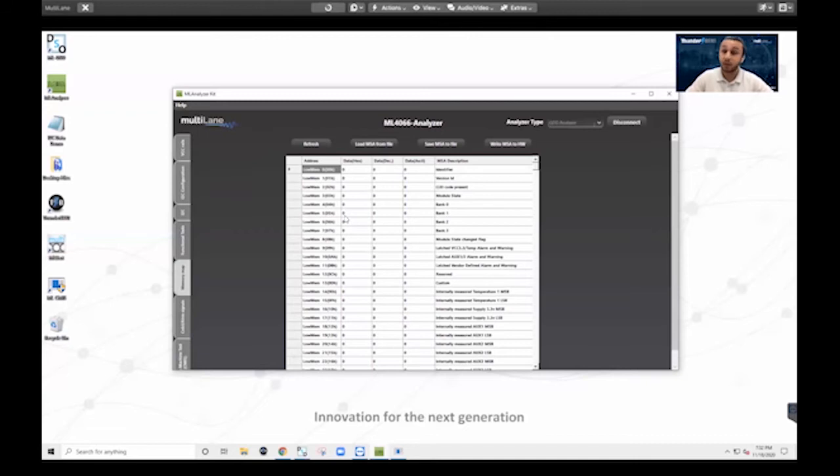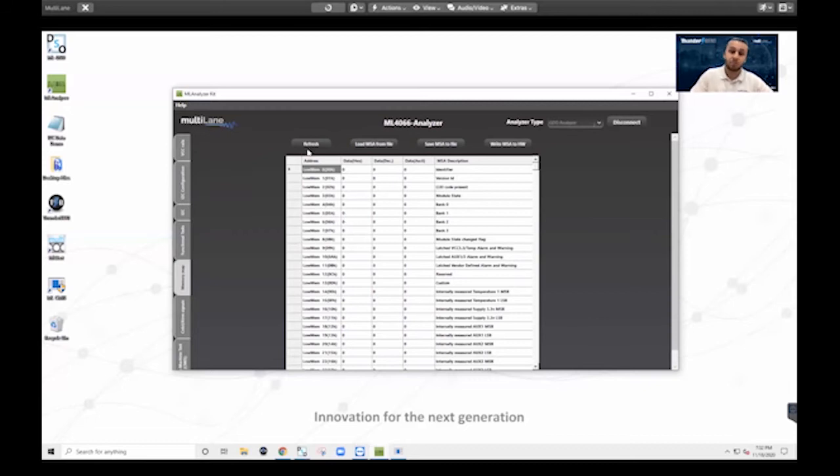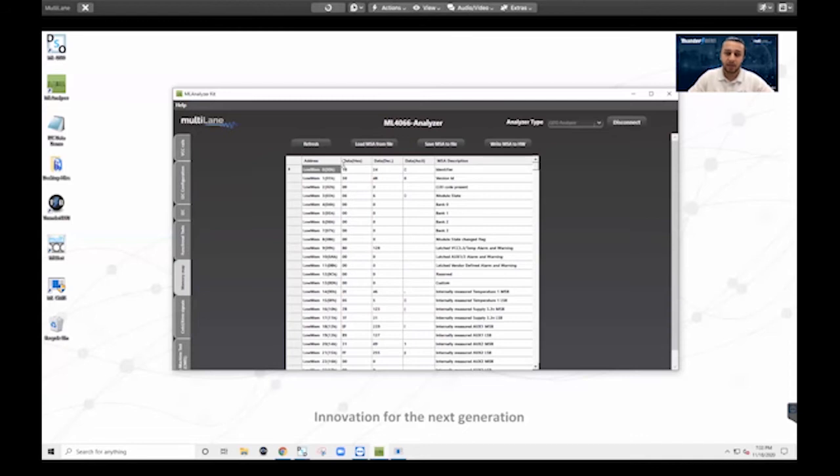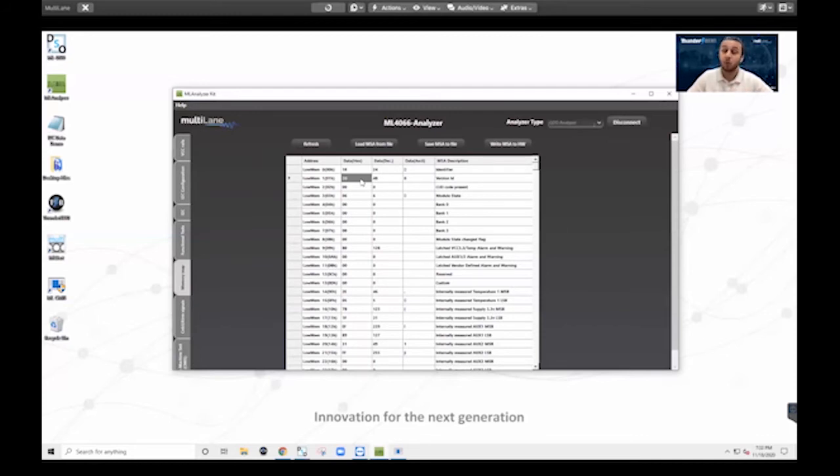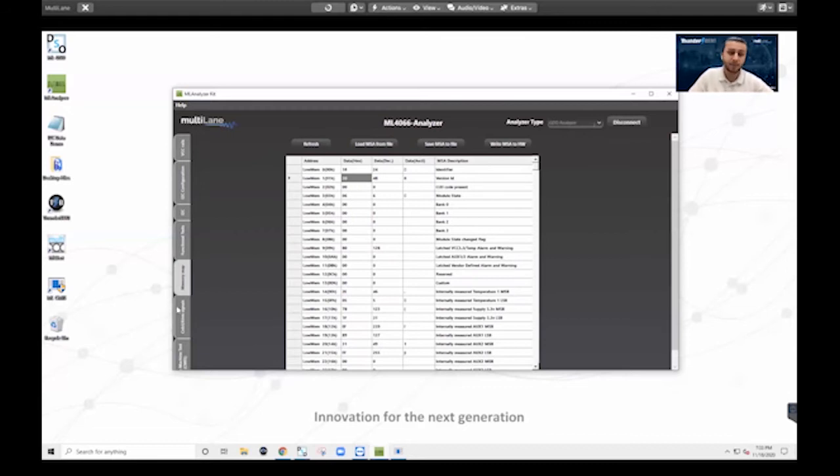...is the memory map. So what we see over here is the full lower and upper memory map of the module. And what we can do here is refresh it. So, okay, now we can see that it is updated. And now the first thing you'll notice is that according to this register over here, we are running CMIS 3.0 in this module. I can use this tab to load an MSA, save an MSA, or write a new MSA that I loaded into the hardware of the optic.